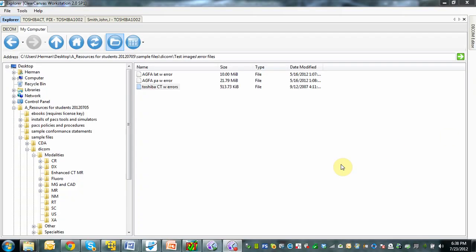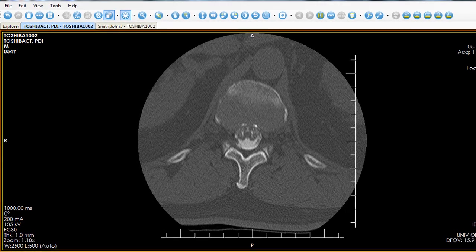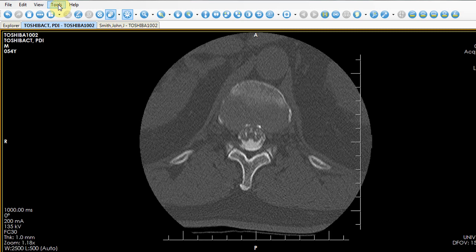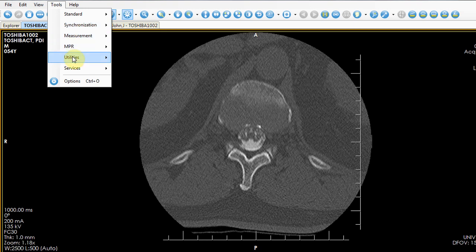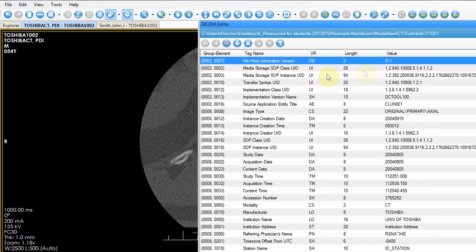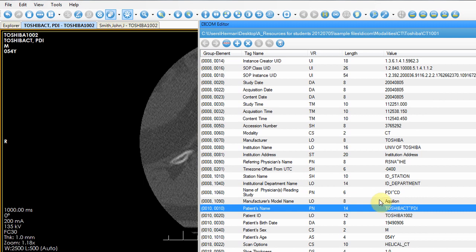When you have installed ClearCanvas, you will see this particular screen. It basically has two tabs: an Explorer tab, which allows you to browse your computer and pick a particular file to bring up. If you bring up a file — this is a normal CT image — you can look at the information in the header. The tool we use for inspection is under Tools, Utilities, and there is a button called DICOM Editor. If you click on DICOM Editor, you'll see all the information in the header. For example, the patient name on tag 1010 will be Toshiba PPDI, the patient sex will be male, and so on.